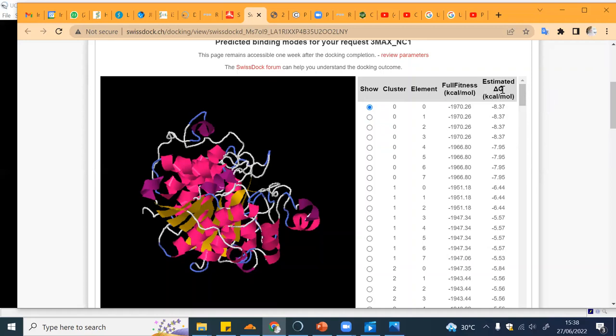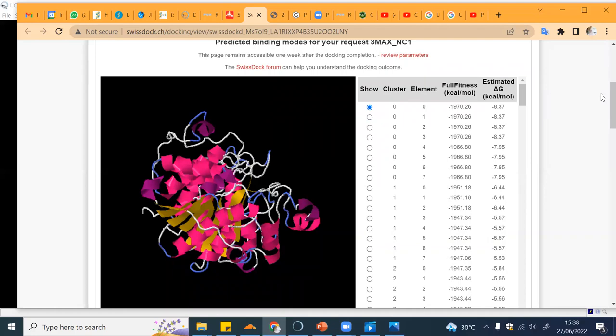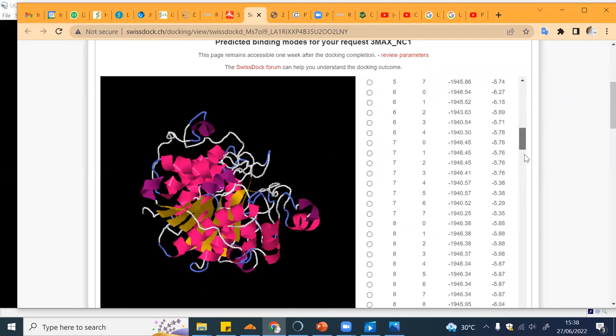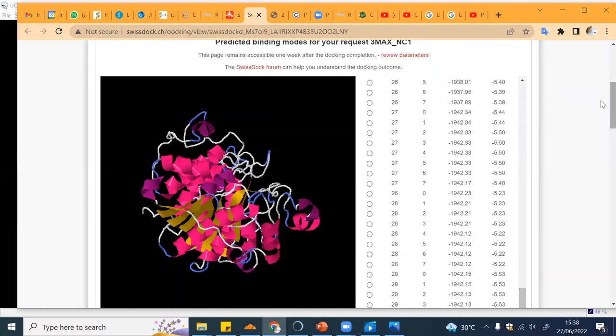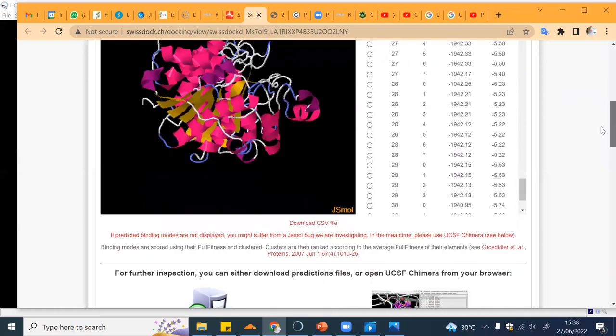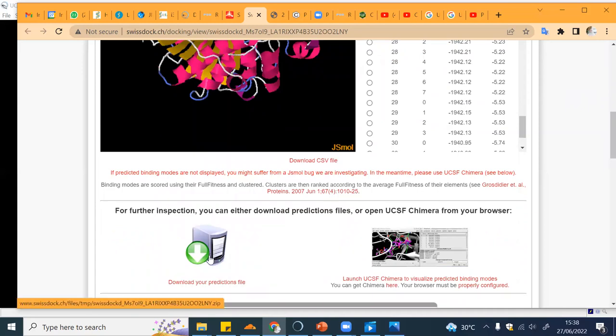You can look at the full fitness, the energy, and the estimated delta Gibbs energy. The more negative it is, the better affinity it has towards the receptor. You can check on that and also download the prediction file, and then we can visualize it in Chimera.